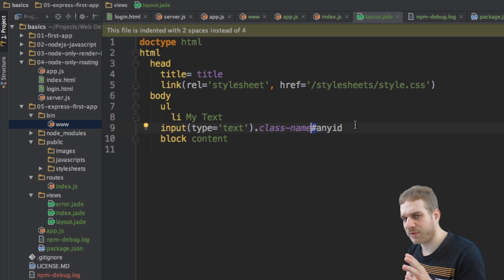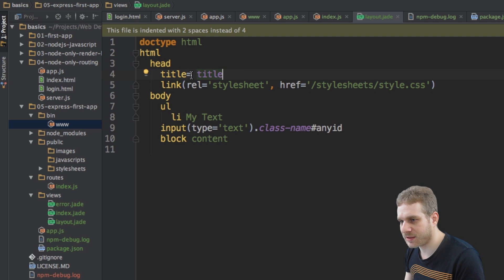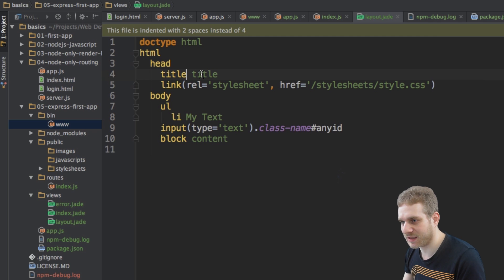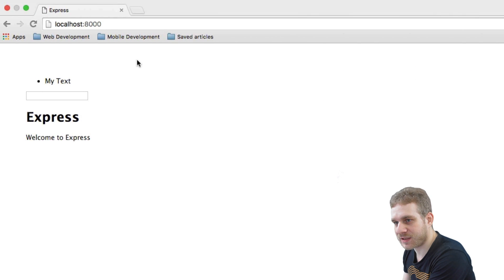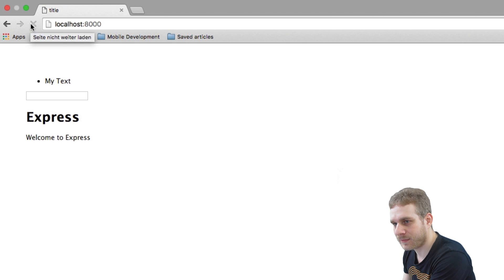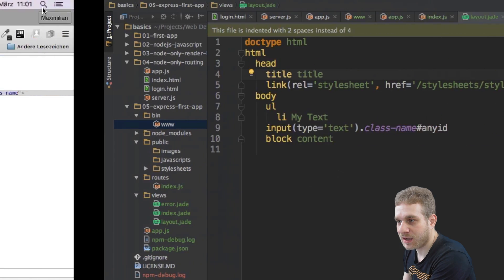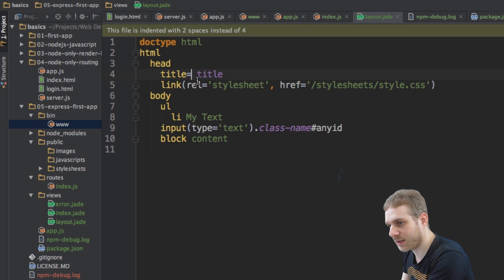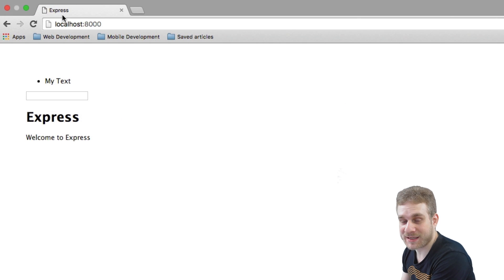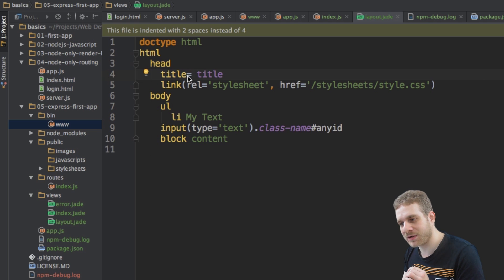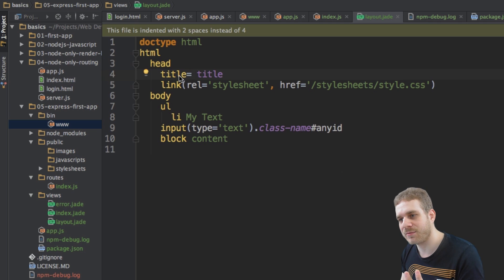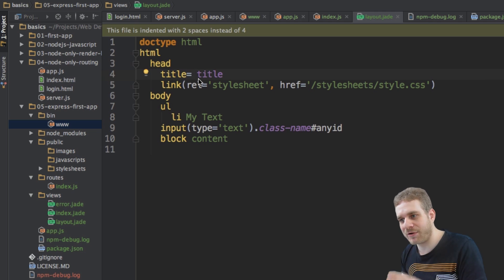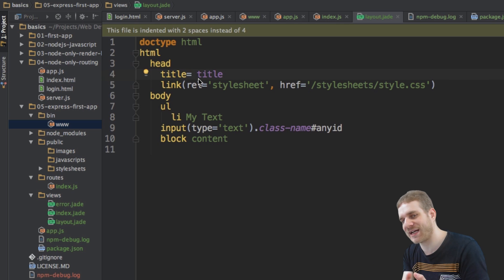Now, here's another important thing. In the title of our layout here, you see that I got title equal and not title space. If I remove the equal sign and reload this page, watch this title in the tab here. It's now title. If I add the equal sign and reload, it's express. Because title, if we have an equal sign right after the tag name,